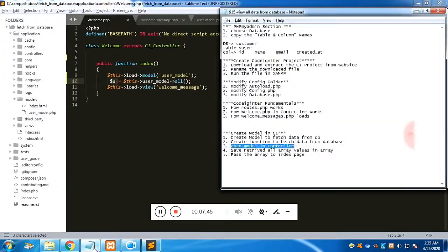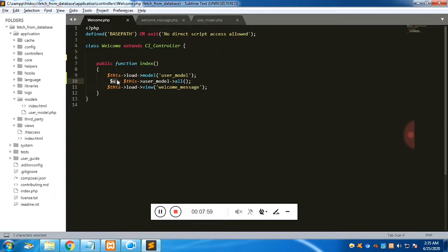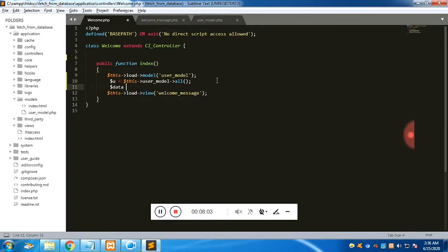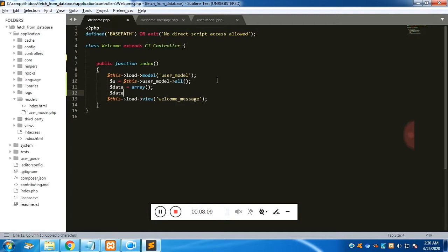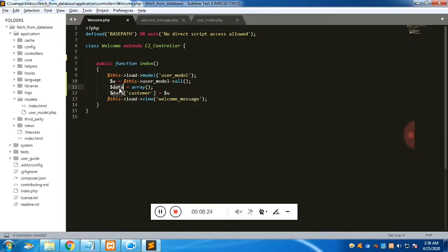We need to pass this array to the view page. We define an associative array called 'data' with a named index 'customer', which holds all the database values from the 'users' variable. We then pass 'data' as the second argument to the view function, making it available in the view.